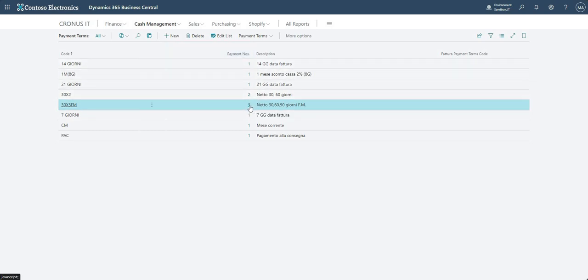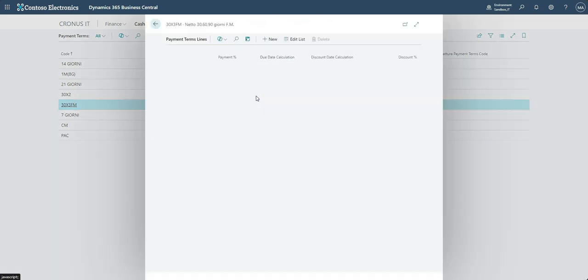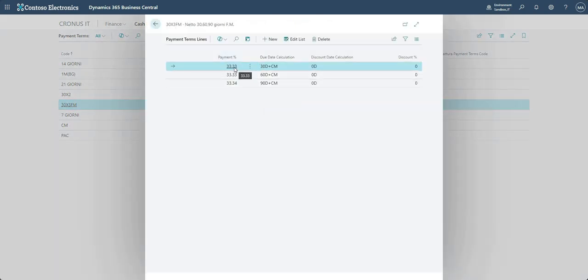And this basically denotes the number of payments that are to be taken when this particular payment term is used on an invoice. So if I drill down into this three, you can see here that I've got payment percentage 33.3, 33.3, and 33.34.